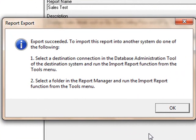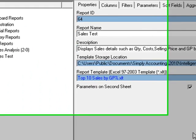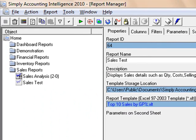Select Save. You will get a message to confirm your export succeeded and instructions on how to import the report. Select OK. You now have the ability to send this report to another user who will then be able to import it into their Simply Accounting Intelligence Report Manager.